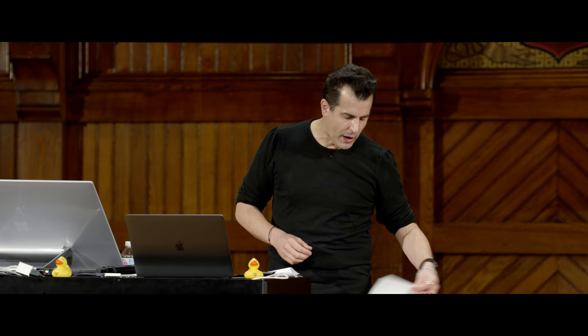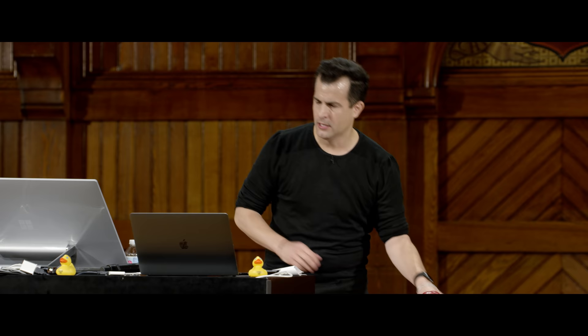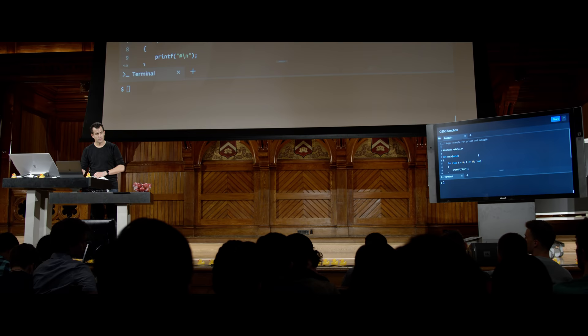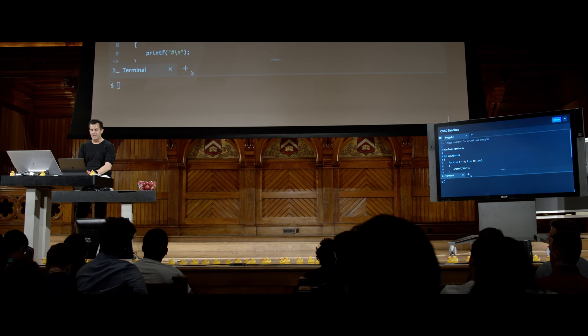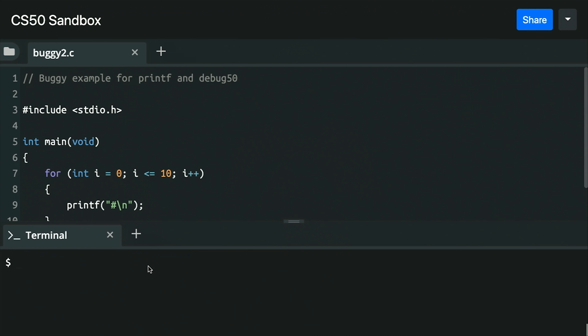For Control-L: it just clears the terminal window with no functional impact — you can also type 'clear' and Enter. Now let's look at buggy2.c, a program with a for loop that's supposed to print something 10 times. The for loop goes from 0 up to 10, printing a hash with a backslash n.